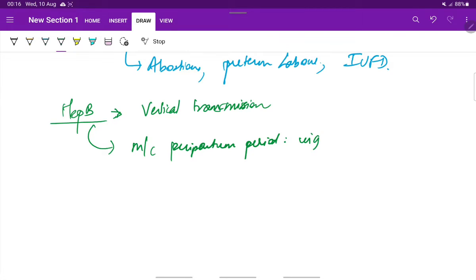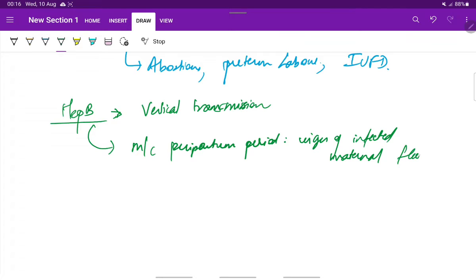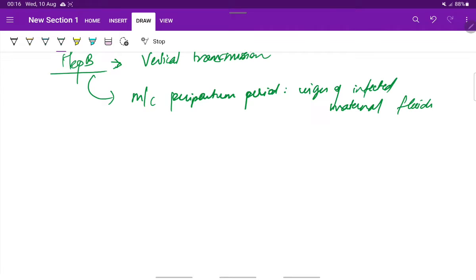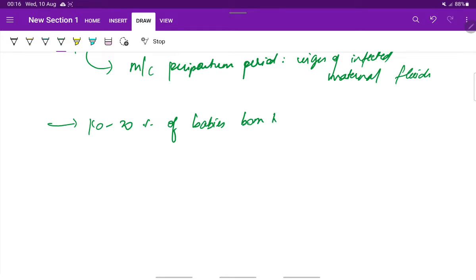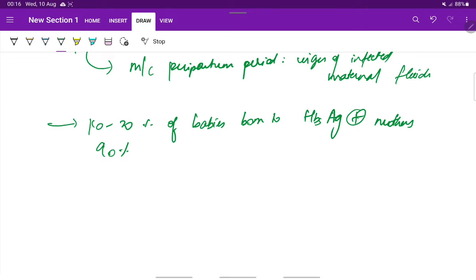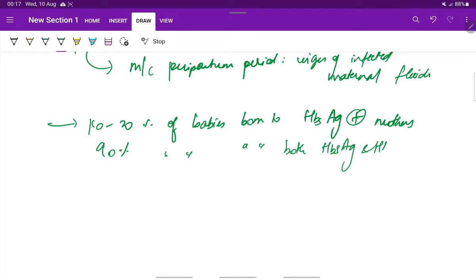This occurs by ingestion of infected maternal fluids. About 10 to 20 percent of the babies born to HBsAg positive mothers, and 90 percent of the babies born to both HBsAg and HBeAg positive mothers will get infected by hepatitis B.